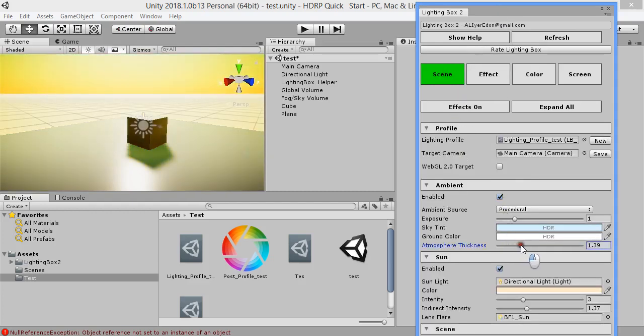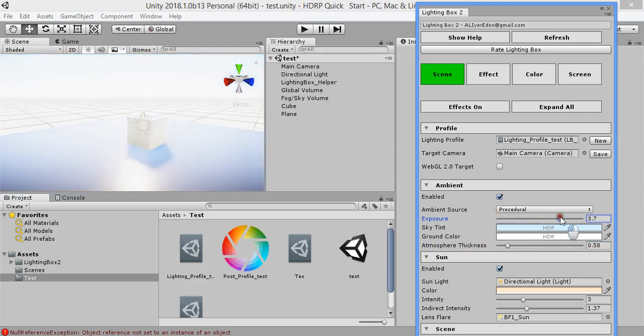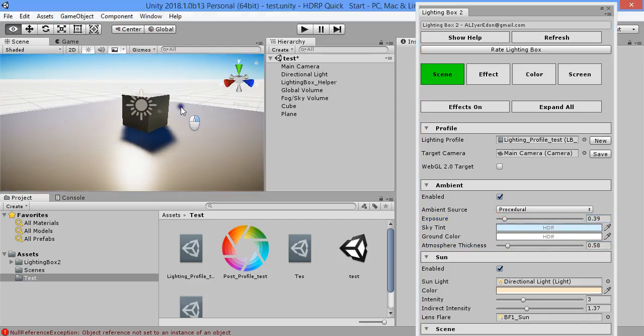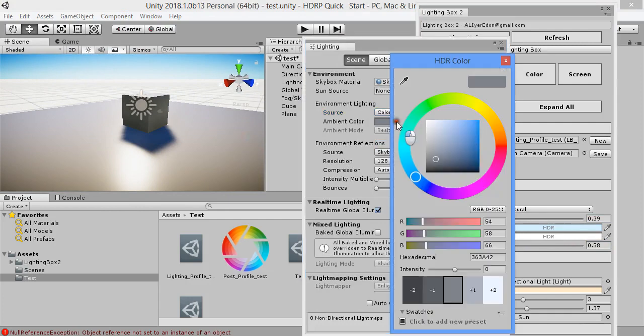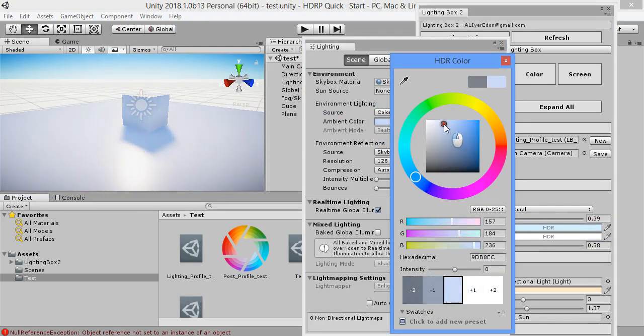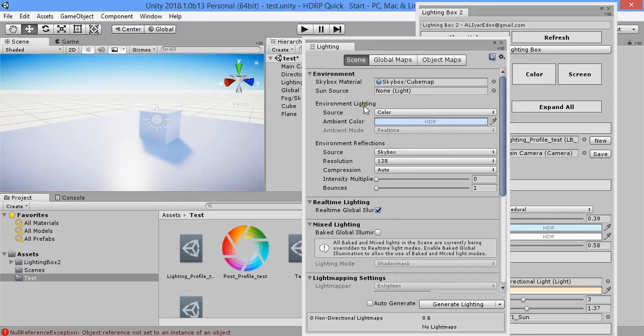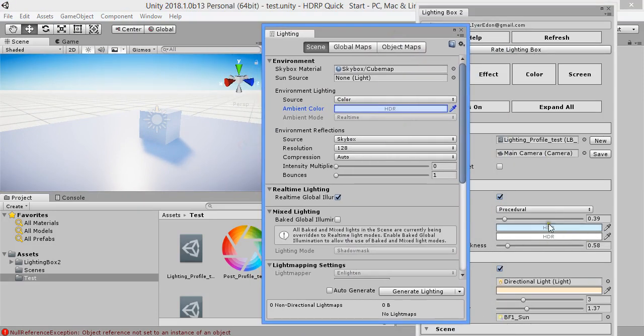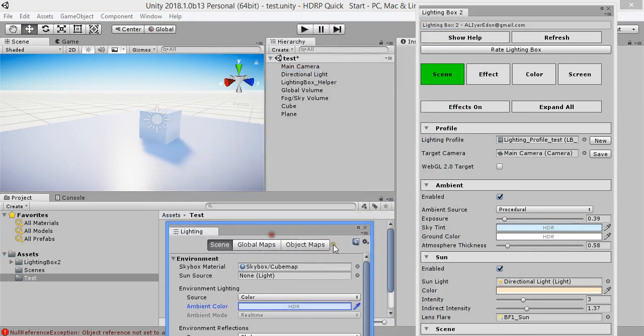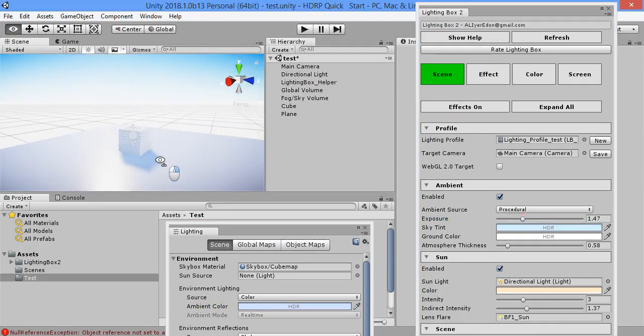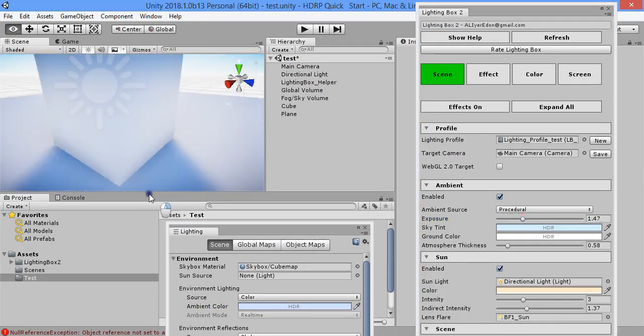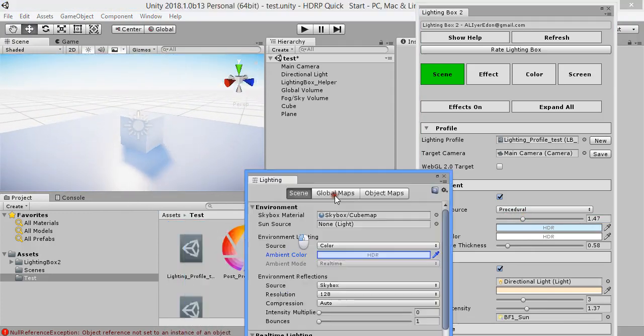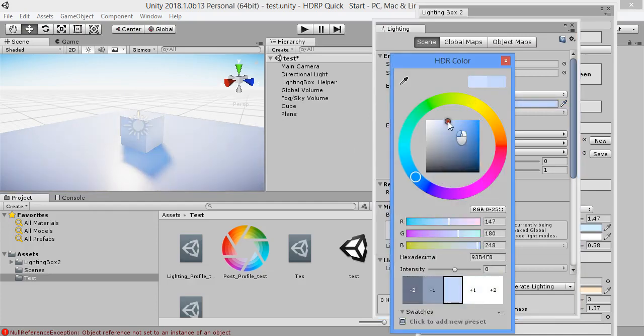You can customize the skybox settings. Also, you can customize scene ambient lights from here. This option will be available in the next version of the lighting box. Currently it's not available here. This is for scene lighting, and this is for skybox. This exposure is just related to the skybox exposure and not scene ambient light. The scene ambient light is available here.